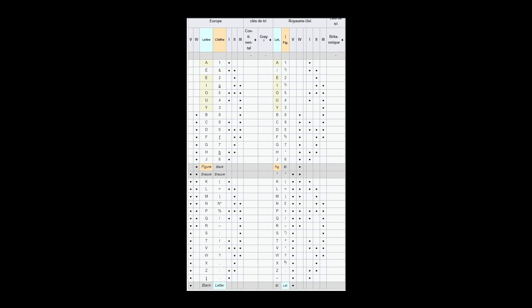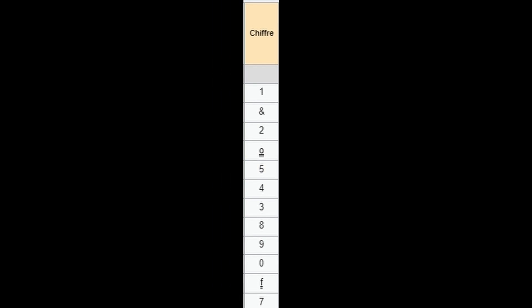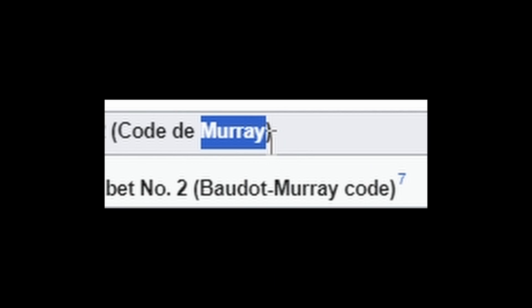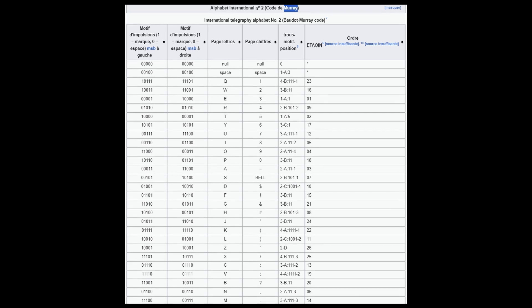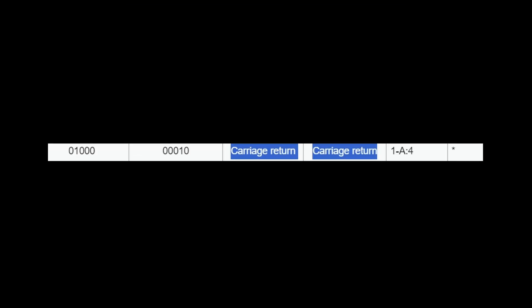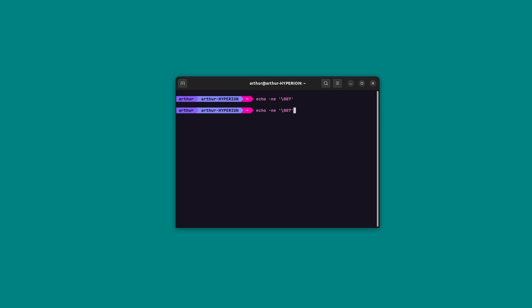The first binary format was the Baudot code. It was a 5-bit code representing letters, numbers, and a few punctuation marks. It was later modified by Murray, who reorganized it and added control characters — special characters to control terminals — like the carriage return, the line feed, and the bell, which still exist and can be used to make my terminal make this annoying sound.